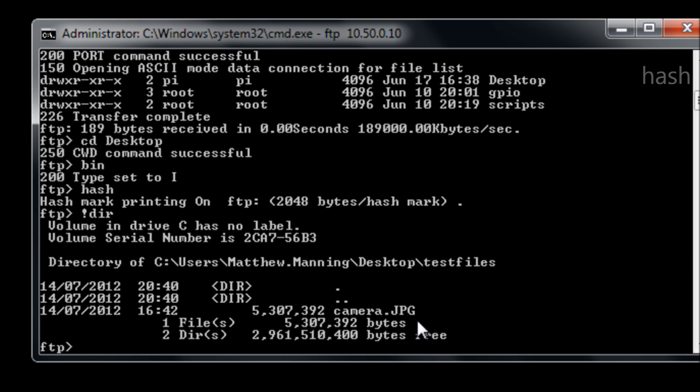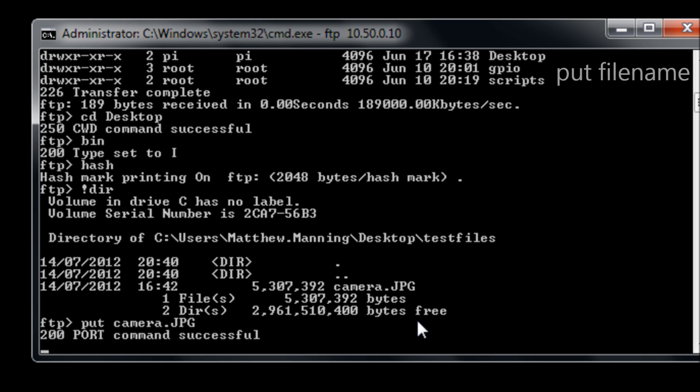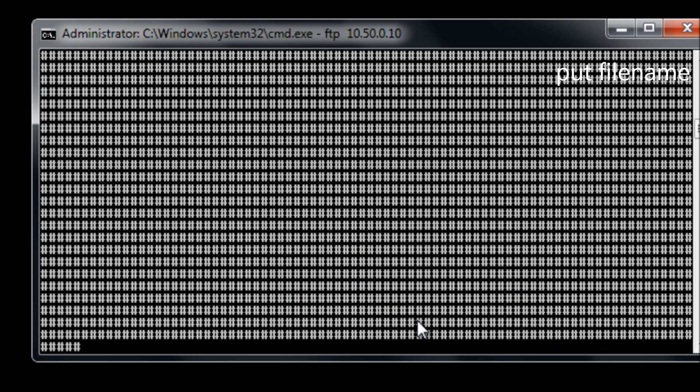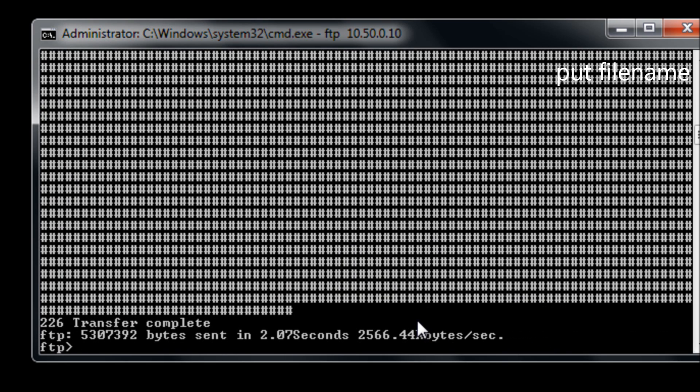If I run the command exclamation and then dir it will show me the directory list on the windows machine. And then if I run the command put camera.jpg and hit enter it will transfer that file.